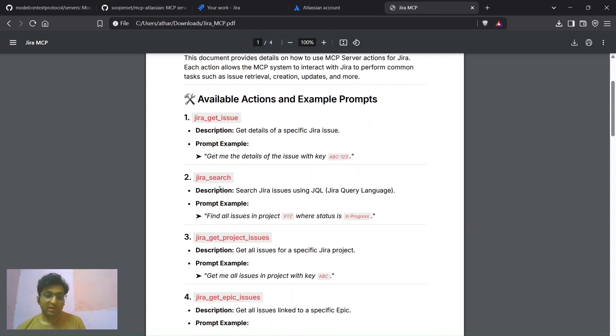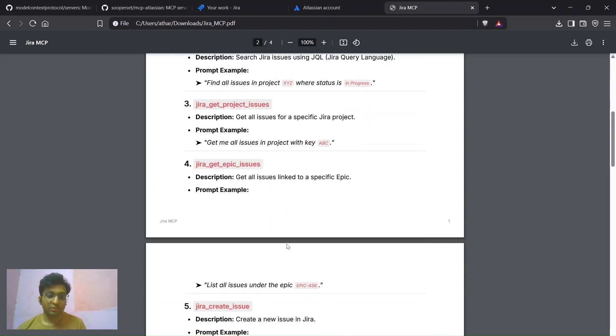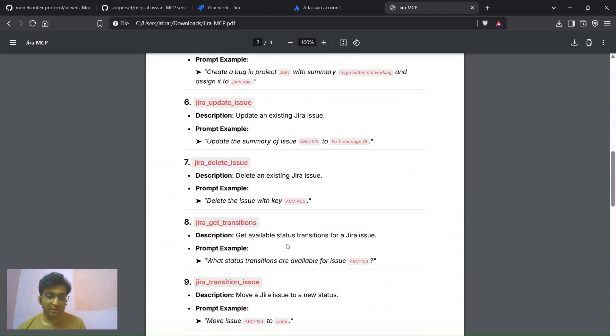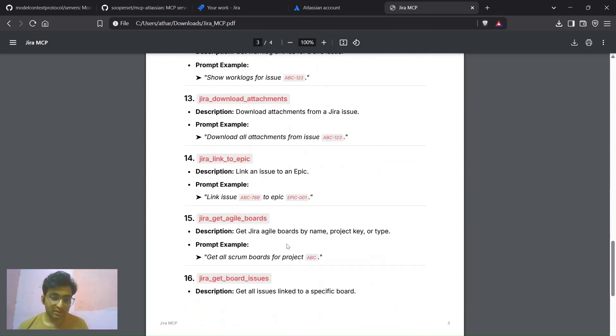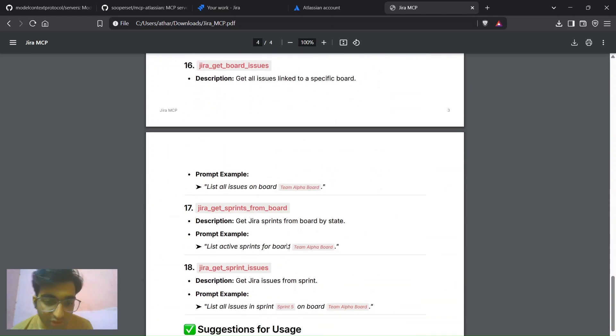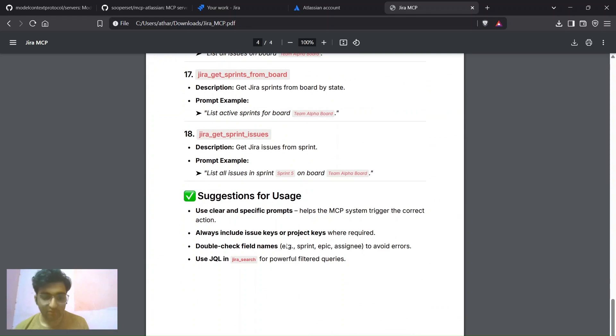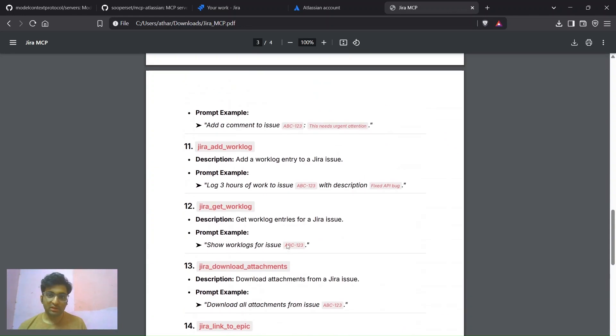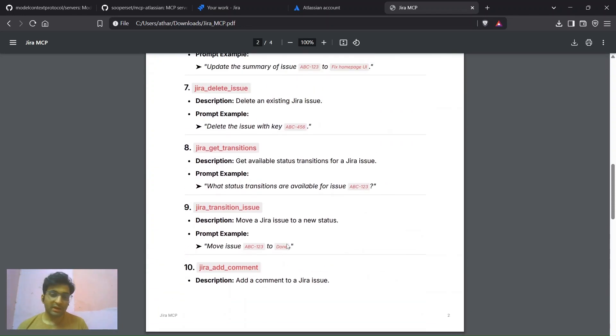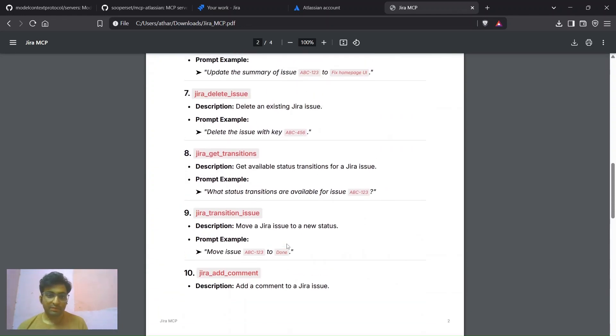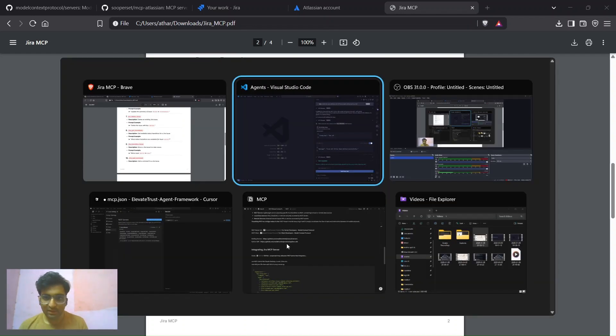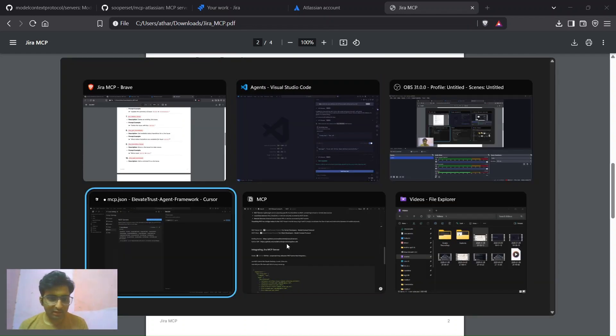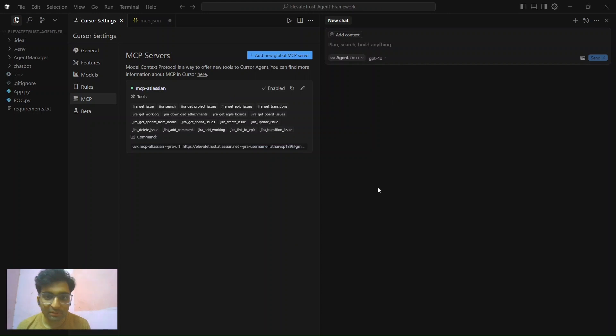There are multiple actions that you can do with Jira like getting the issue of specific Jira issue, searching for issue, getting project issue, getting epic issue. There are multiple Jira actions that you can take from this just by a prompt. If you want some more details, just provide more details that it can use.